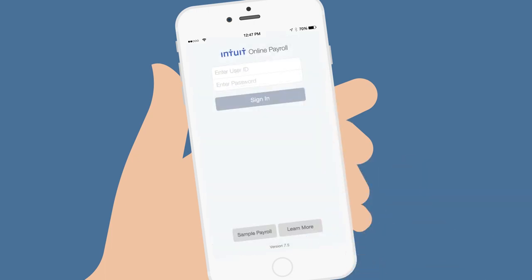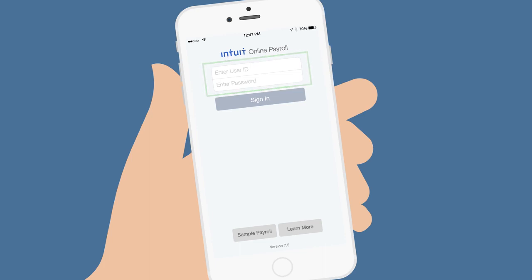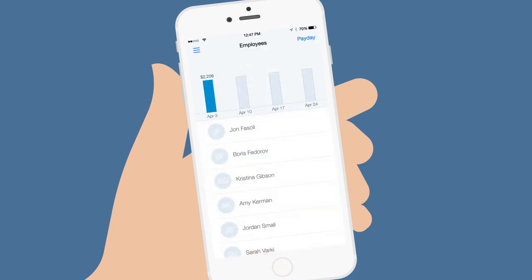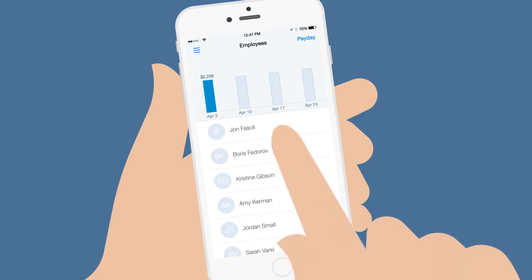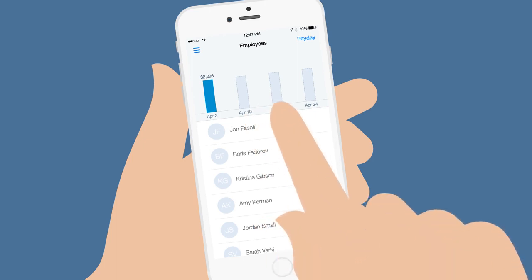Sign in with your user ID and password, the same ones you use for QuickBooks. There's also a sample company that lets you see what using the app is like. Once you've signed in, you'll see your home screen, where you'll see a list of your employees and a chart showing your past payrolls.